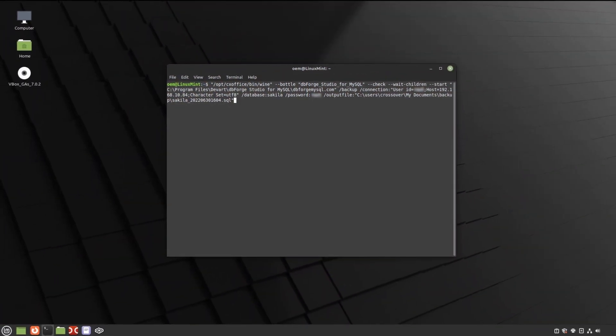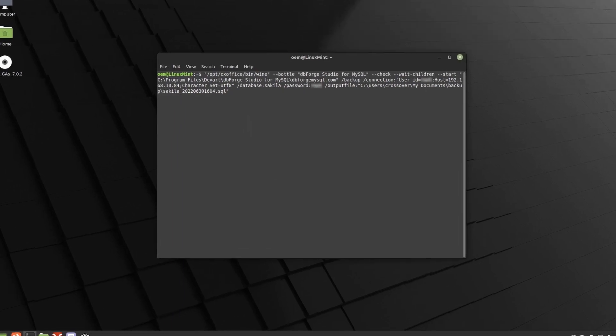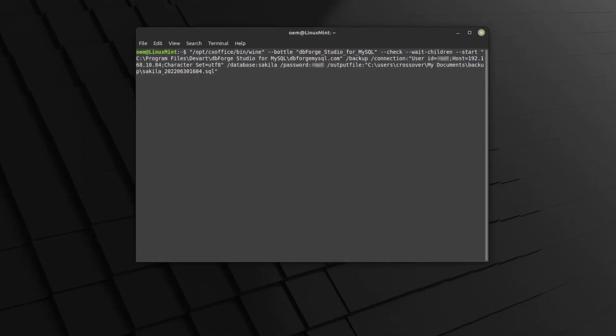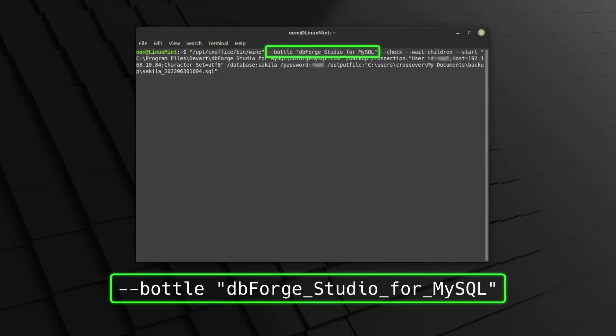There is one more thing that we find worth mentioning. If you're an avid user of the native Linux command line, you can use it to run dbForge Studio and perform specific operations with it. As an example, let's back up the Sakila database. To do that, we run the following command where this is the command that initiates Crossover. This is the parameter that specifies the name of the bottle that contains dbForge Studio from MySQL.